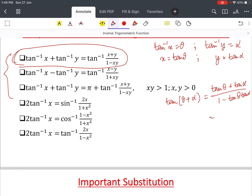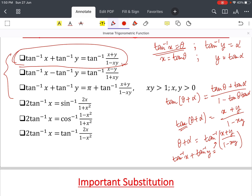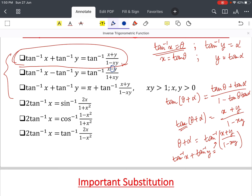Taking tan⁻¹ of both sides: θ + α = tan⁻¹((x + y) / (1 − xy)). Since θ = tan⁻¹(x) and α = tan⁻¹(y), we get tan⁻¹(x) + tan⁻¹(y) = tan⁻¹((x + y) / (1 − xy)). For the subtraction formula, replacing y with −y changes all plus signs to minus and minus to plus.